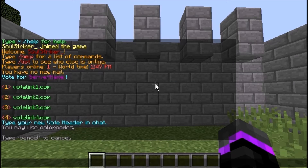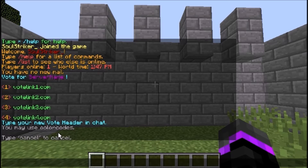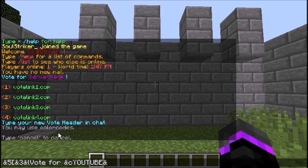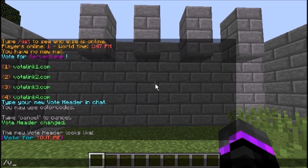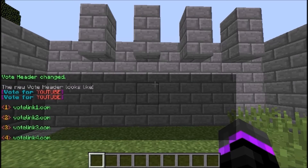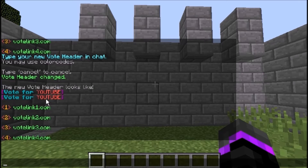Right now it says 'Vote for whatever name.' We're going to change the header — we'll make some fancy brackets, make it purple, and type in 'Vote for YouTube.' If we do /vote again you can see right there it now says 'Vote for YouTube,' so we've changed that successfully.